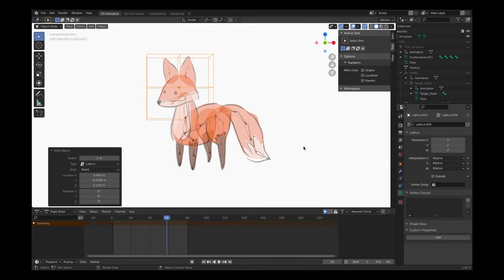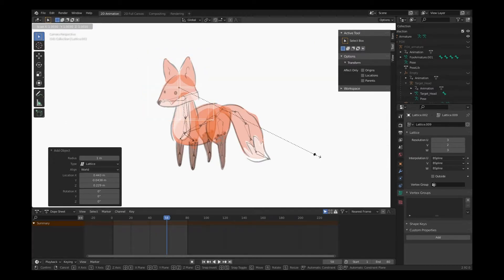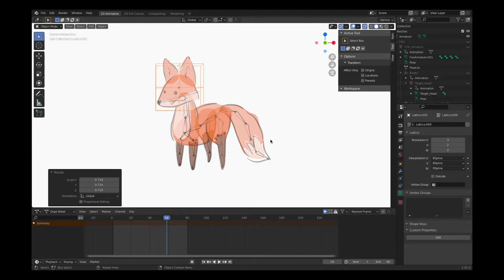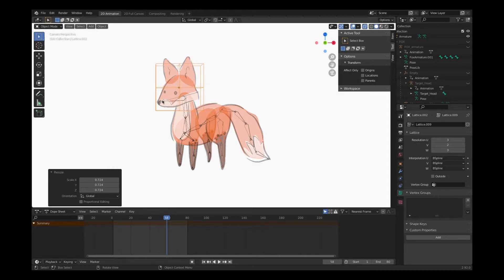Now I can scale this cube. I have it selected. I'm in object mode. I'll hit S on the keyboard and I can scale it to fit the size of the head. Now it just needs to go around the head to encapsulate the head because it will be deforming whatever's inside it.